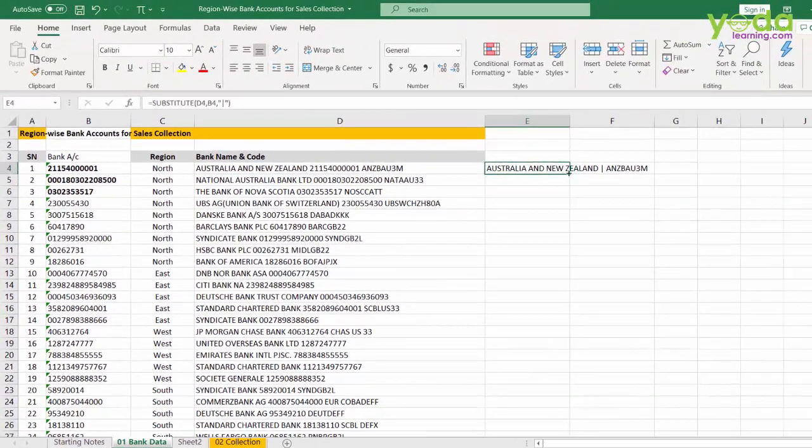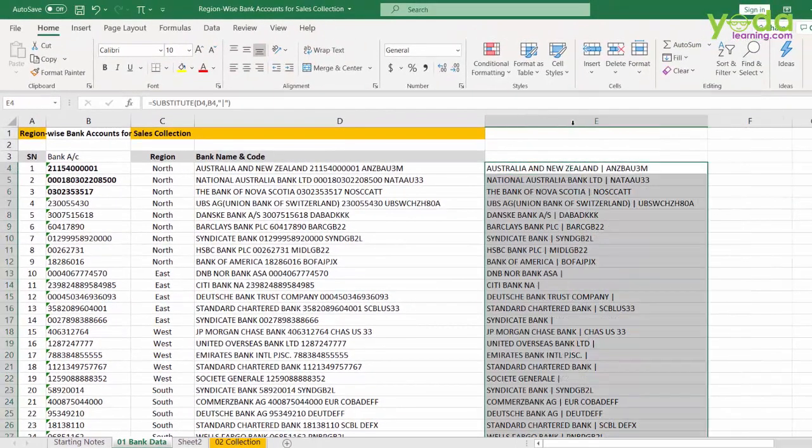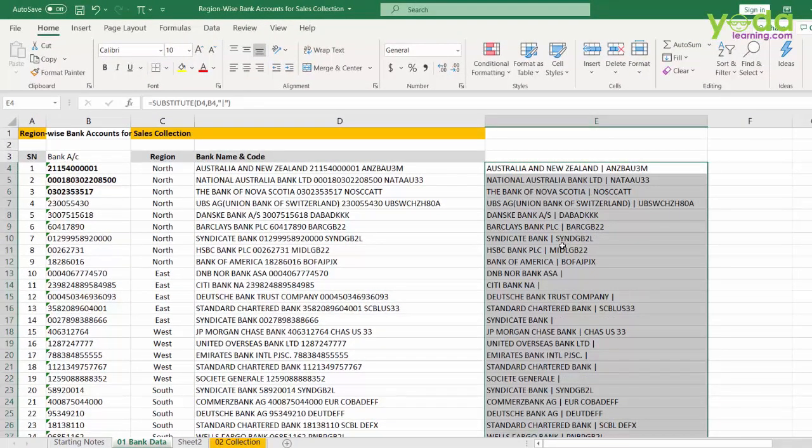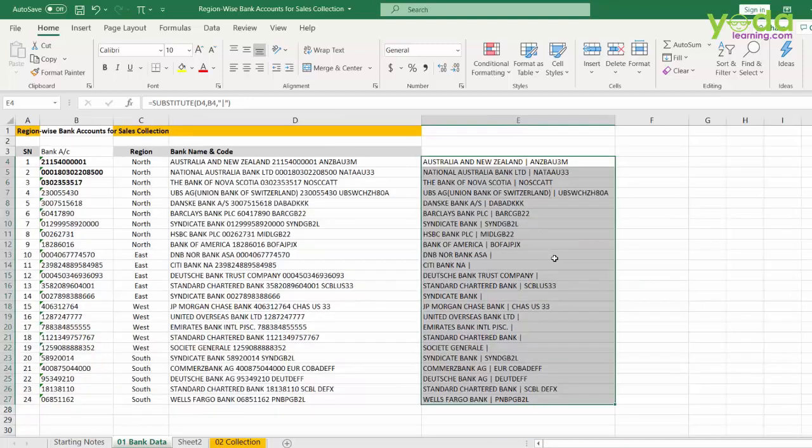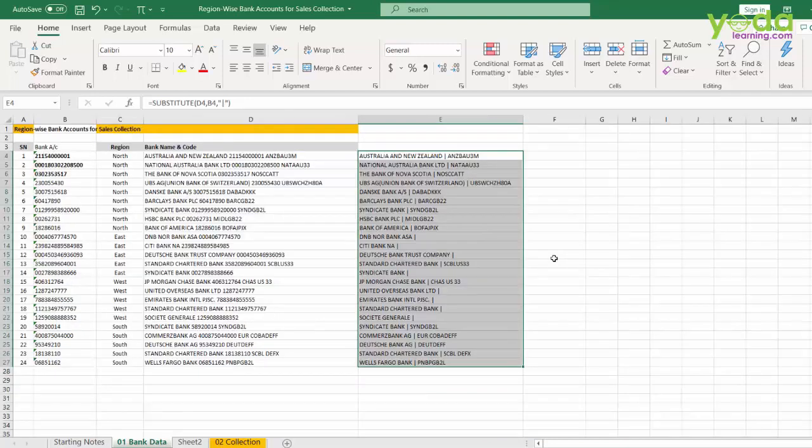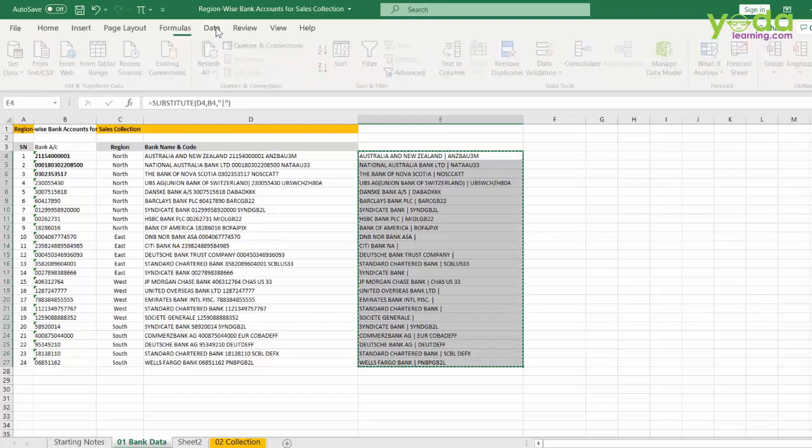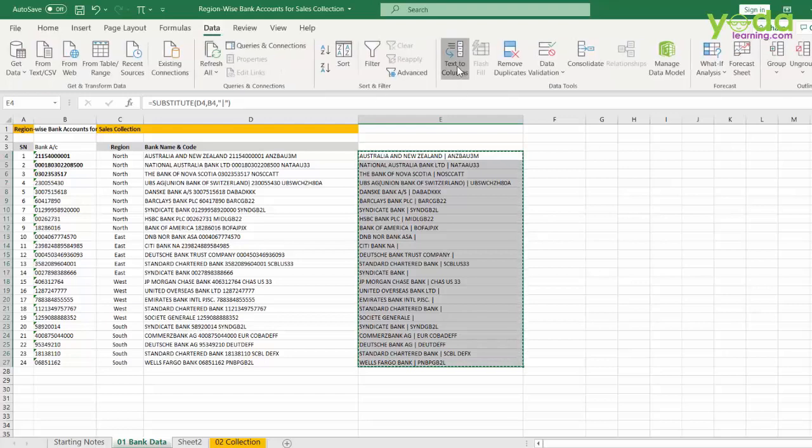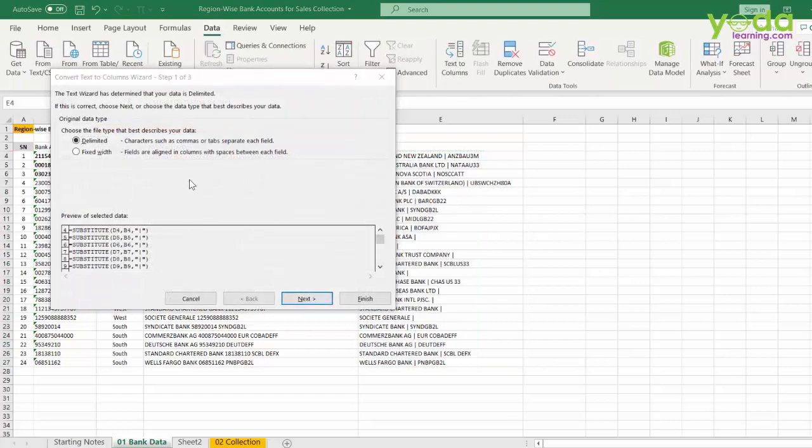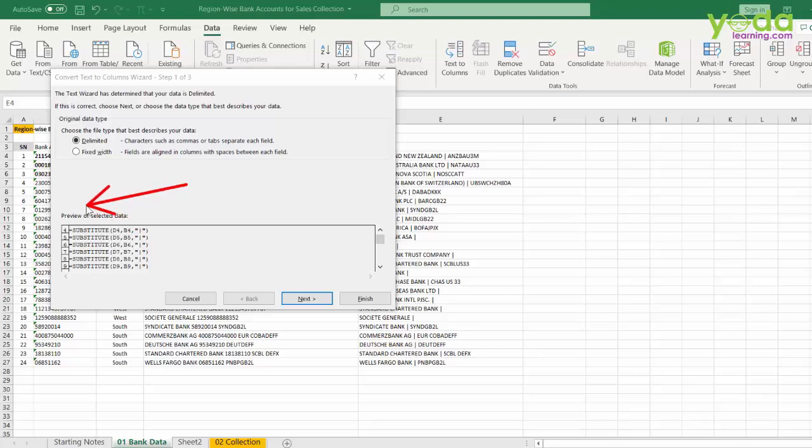If I do that, you will notice that the data has a dividing point between the bank account name and the IFSC code. So, at this point, I would insist that do not try to go directly to text to column because it will show you all the formulas here.